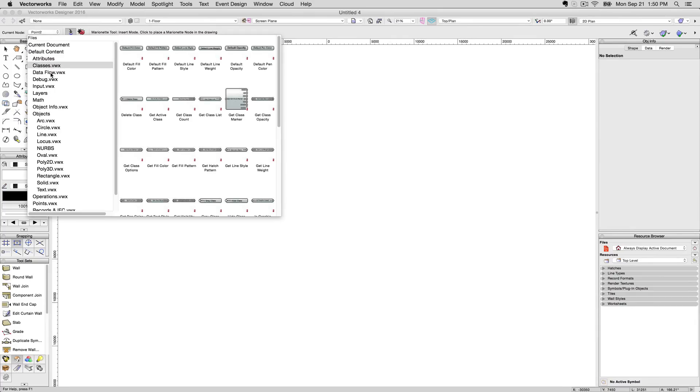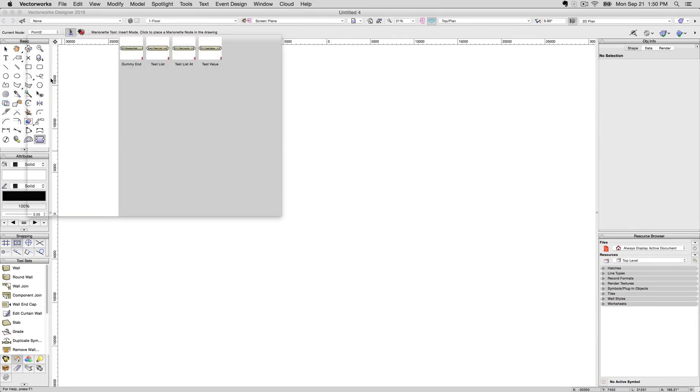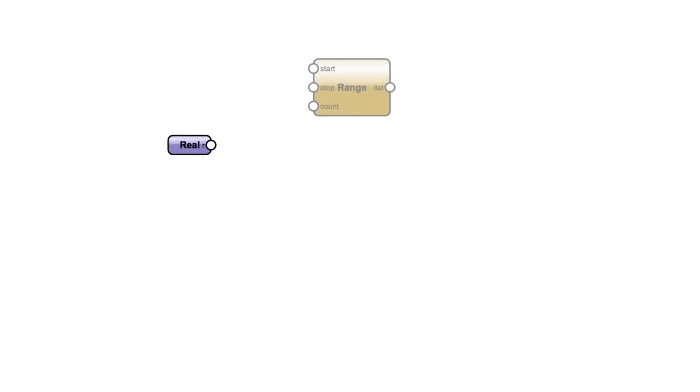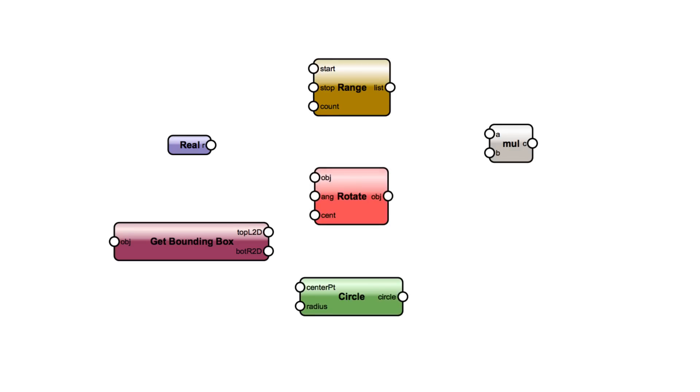The categories of nodes that are used in this exercise are input, data flow, math, object info, objects, operations, and points.